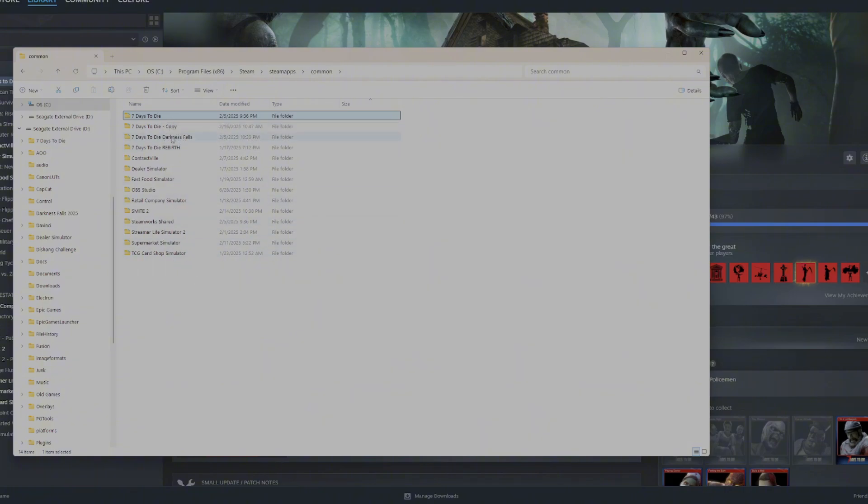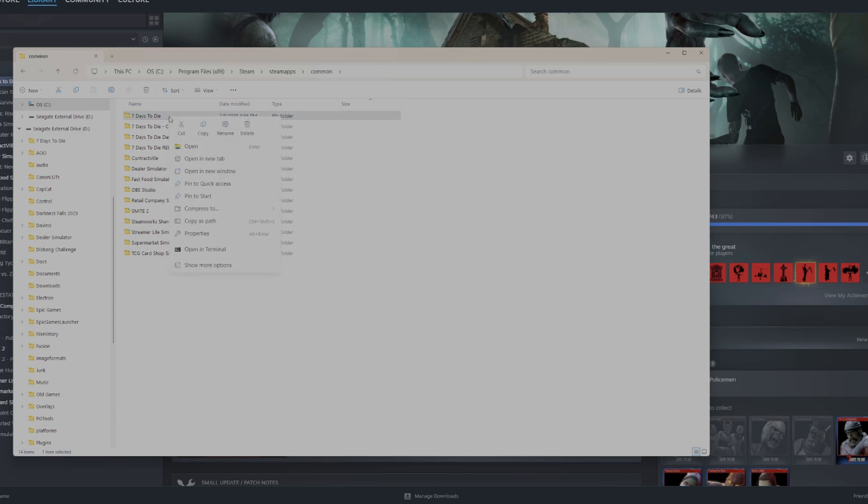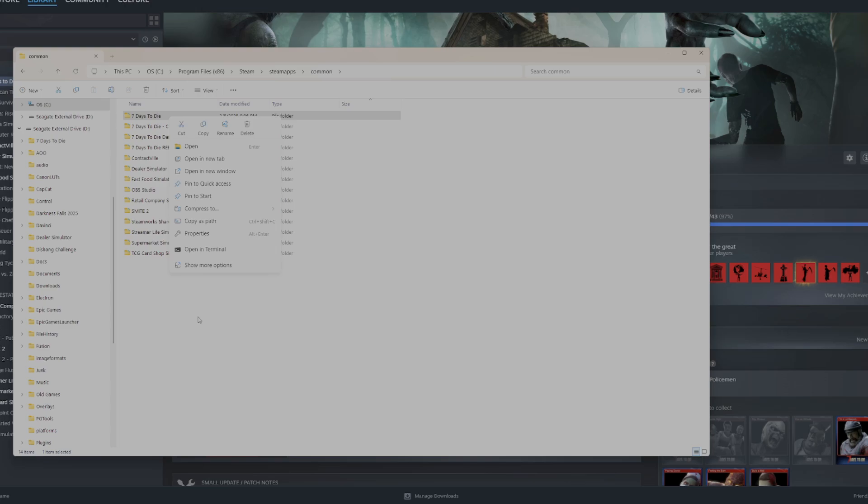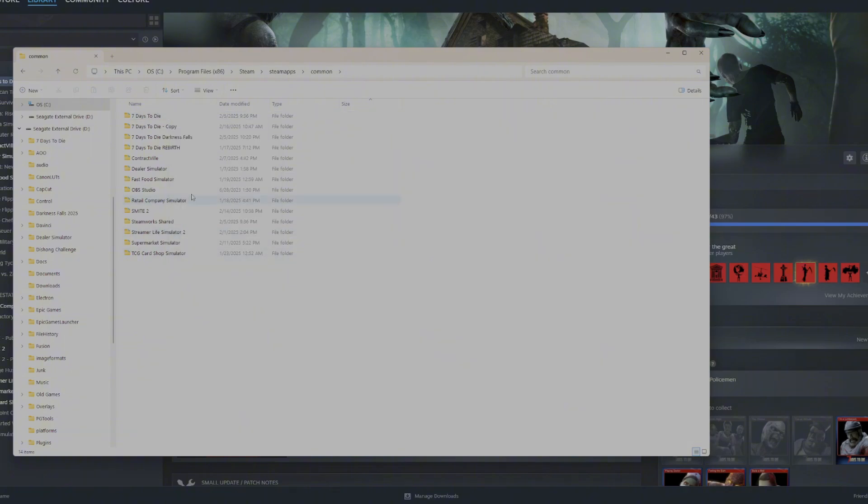We're going to go back up one and I'm going to show you kind of how I have my setup here. So this is my 7 Days to Die vanilla. I would change the name to vanilla for you so you can see that, but it'll mess up whenever I search for this file in Steam. It won't recognize it because Steam only recognizes it as 7 Days to Die, period.